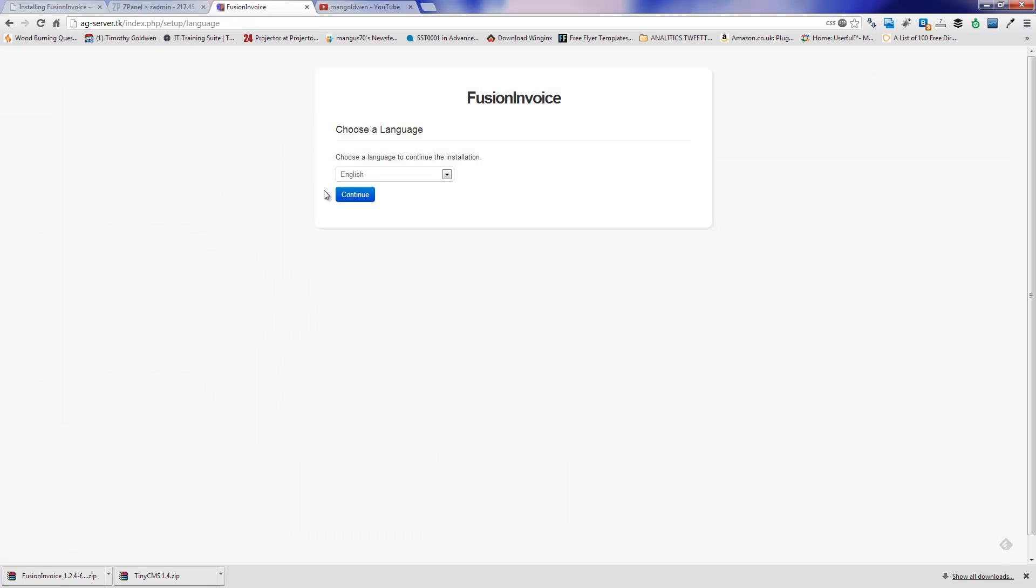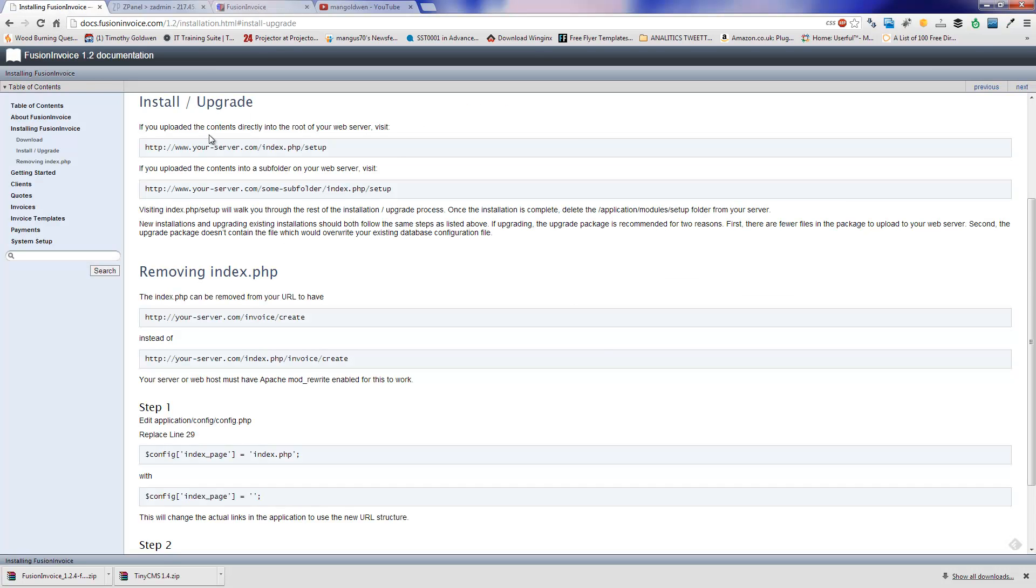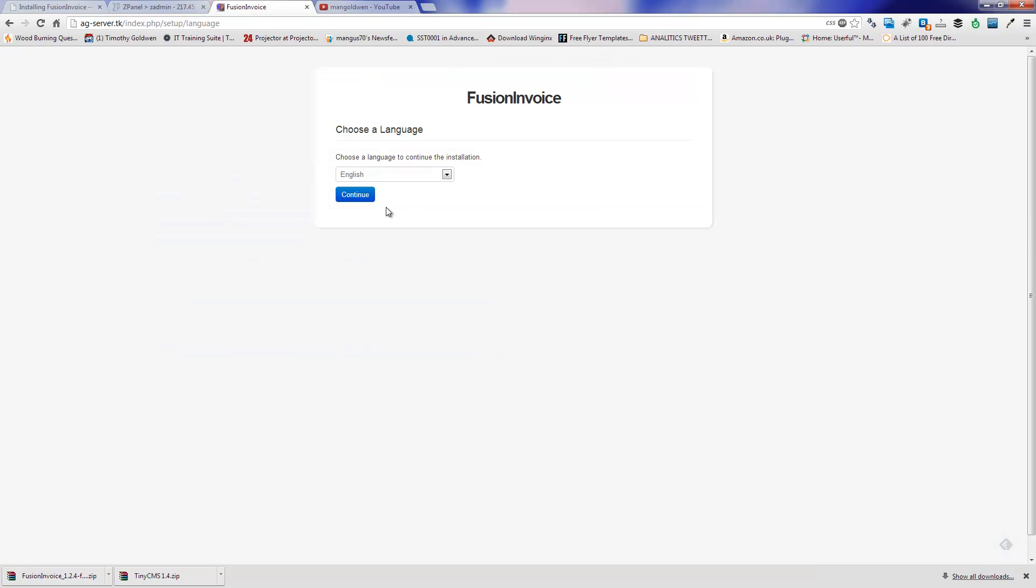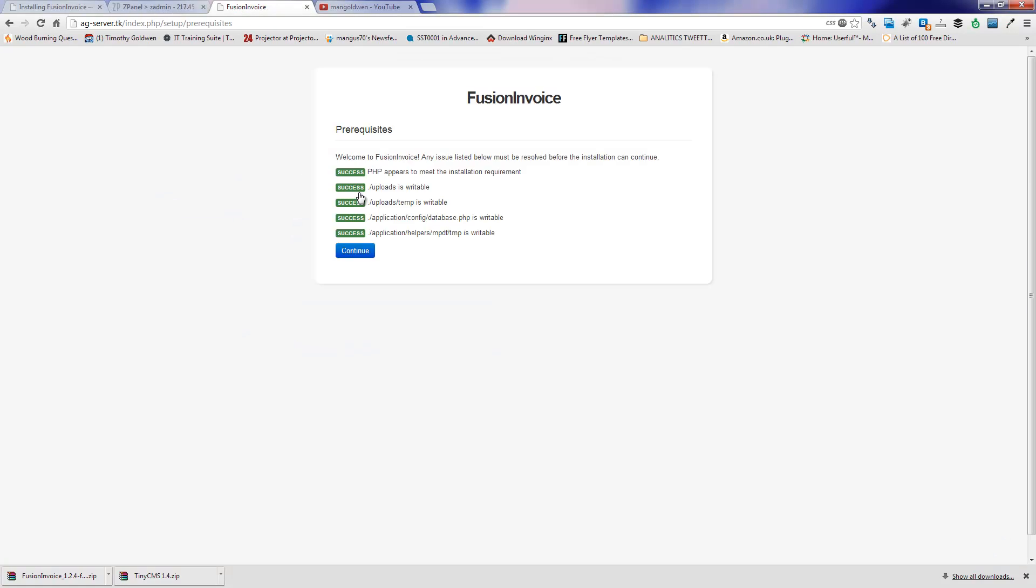You can choose here the language. Press continue. Everything looks fine. Continue again.